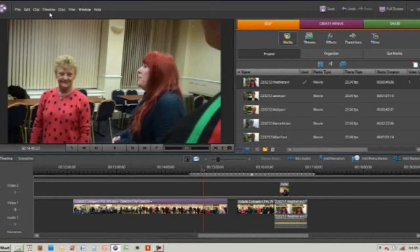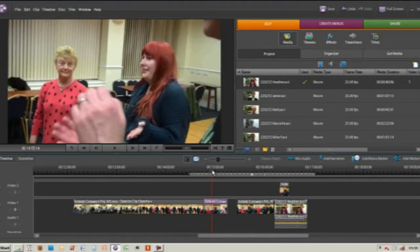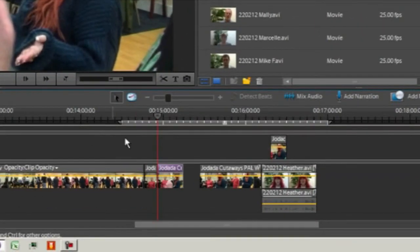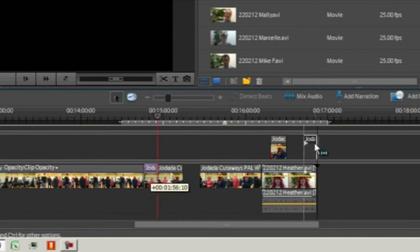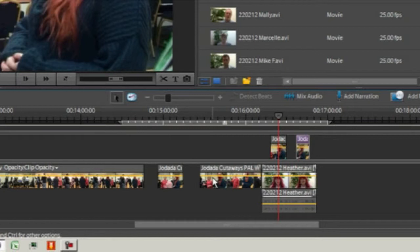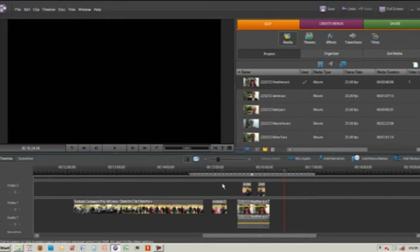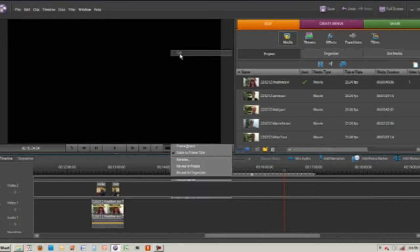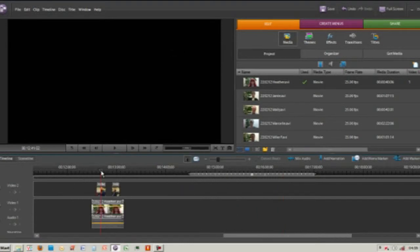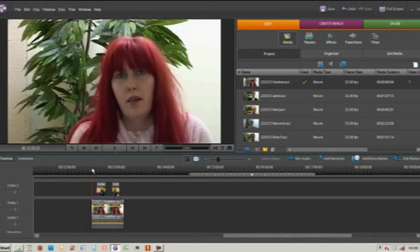We'll highlight the clip, do Timeline, Split Clip, drag a little bit more, and then do Timeline, Split Clip again. Now I'm going to drag that second clip and put it on top of Heather's interview. I don't need the rest of this video so I'm going to right-click and cut. So now on Video 2 we've got footage of the actors doing their workshop, and on Video 1 we've got Heather actually speaking.